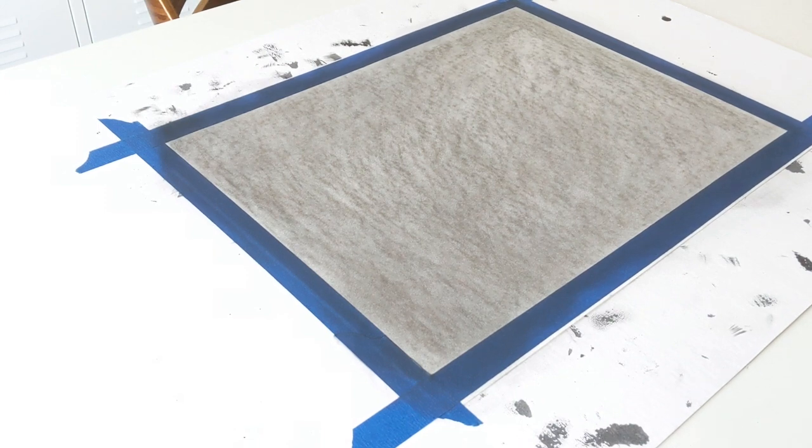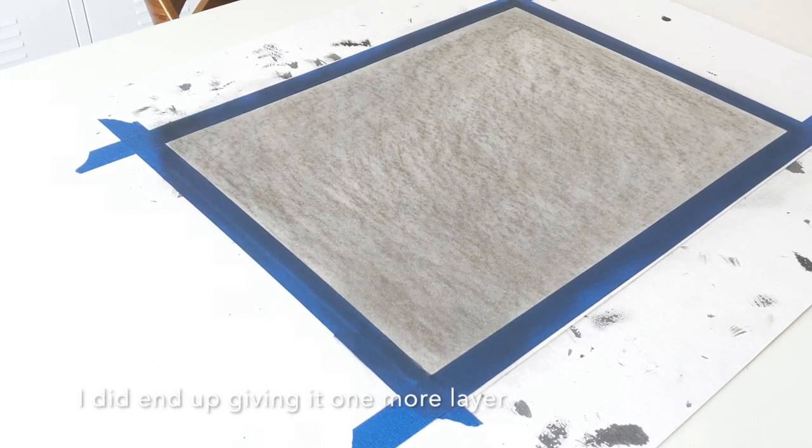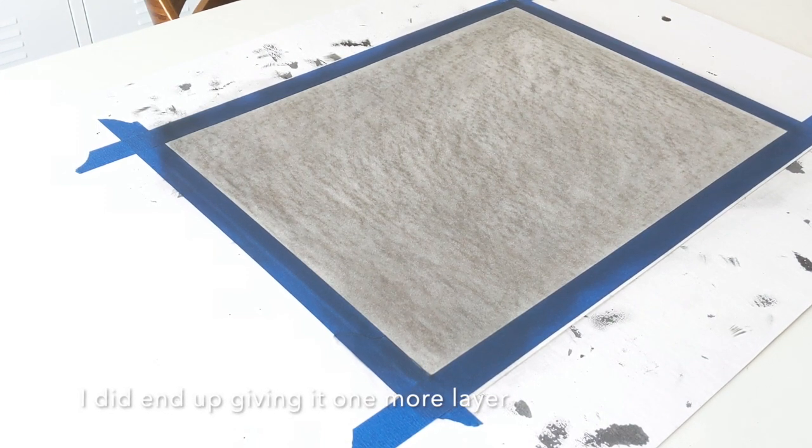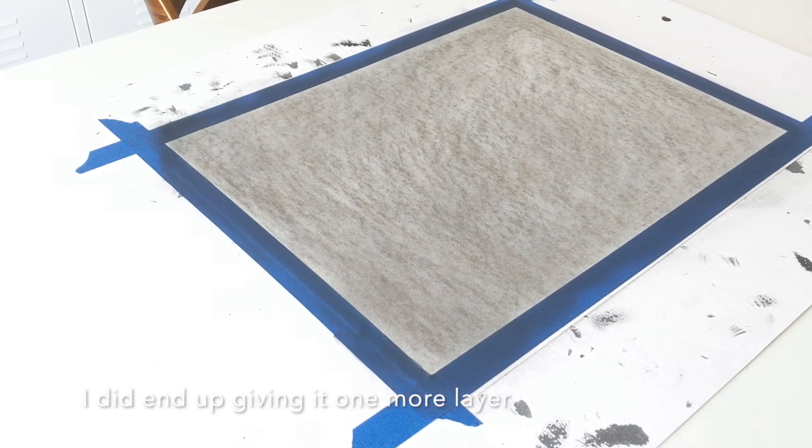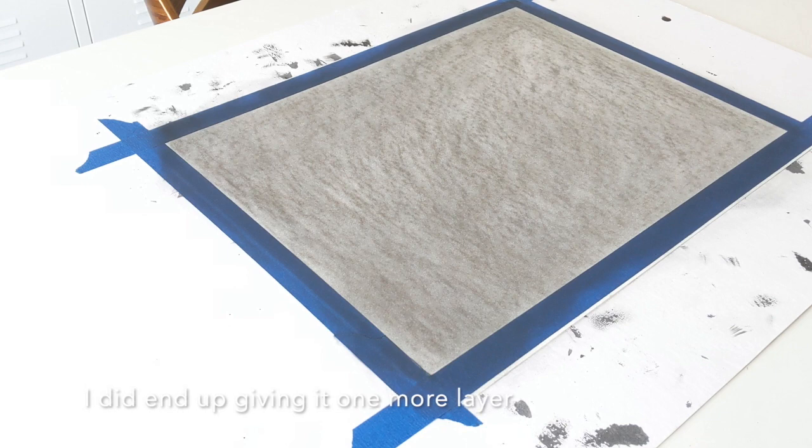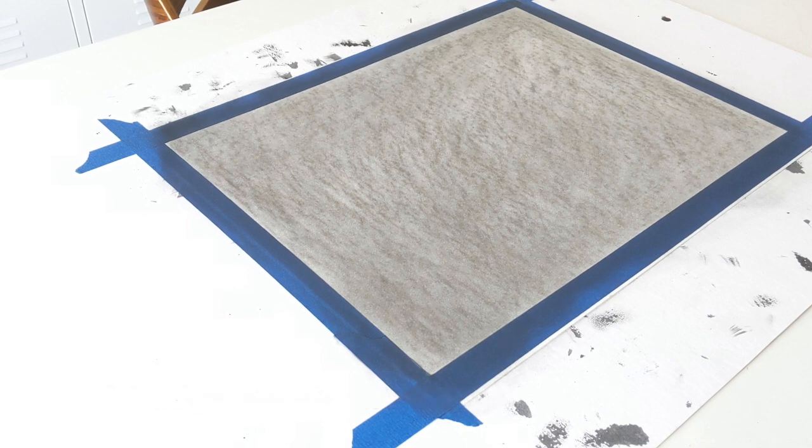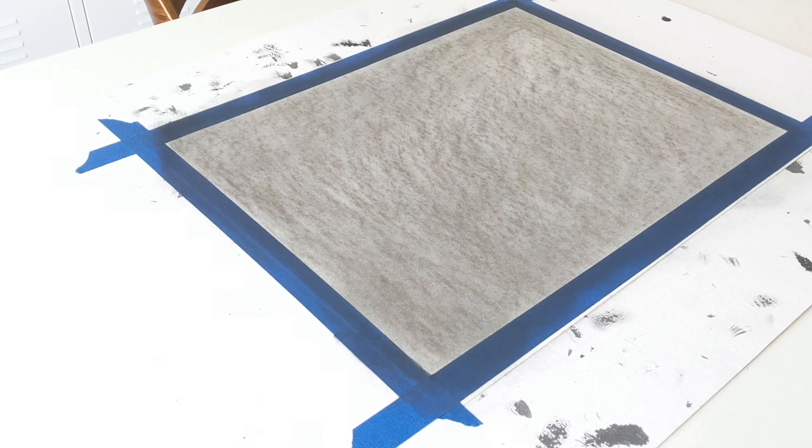I might do this once more to try to get it a little bit darker, but that's the overall concept to get your paper ready for a subtractive or reductive value drawing.